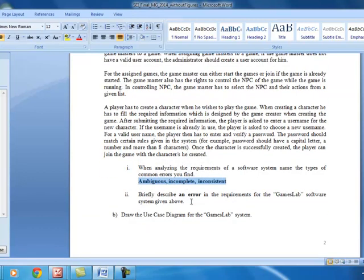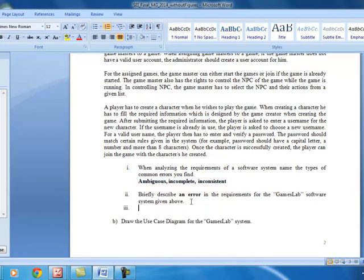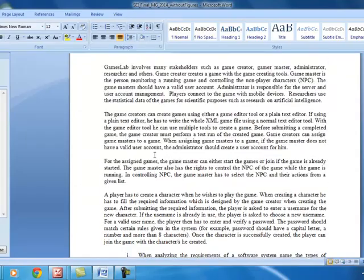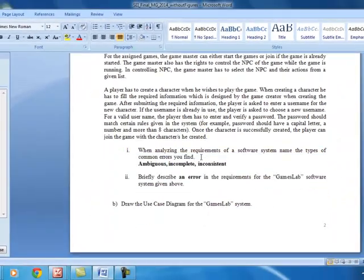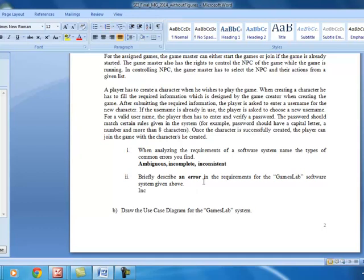The question also asks you to briefly describe an error in the requirements for the games lab software. If you go through the scenario, somewhere in the second paragraph it says a game master should have a valid user account, but it doesn't clearly explain why he needs this particular valid user account. There we can identify an incomplete requirement error, and then you can explain it in your own words.